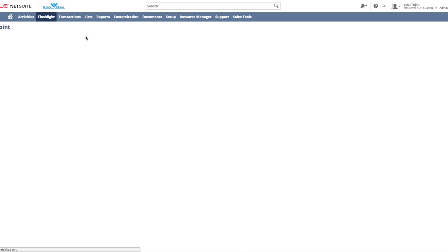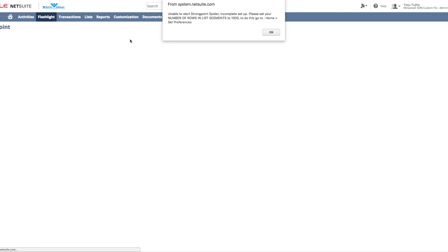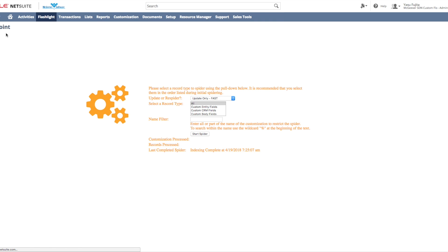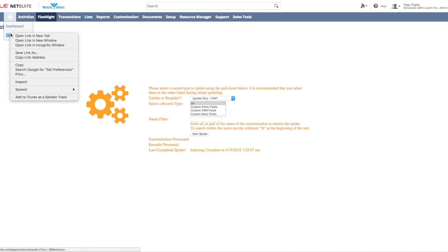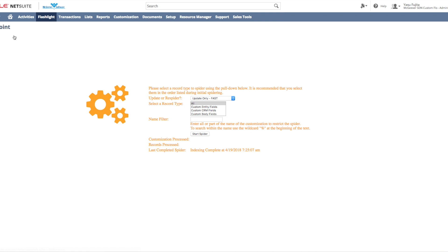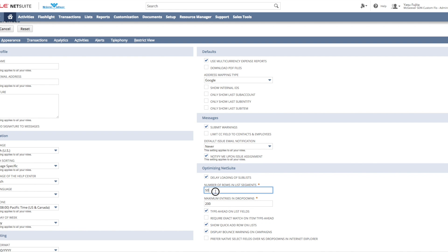If you see this alert, you'll need to set the list segment preferences in your account for the spider to function properly. You can do that by going to your NetSuite preferences. Please do not change this back during the three to five days that the spider is running.